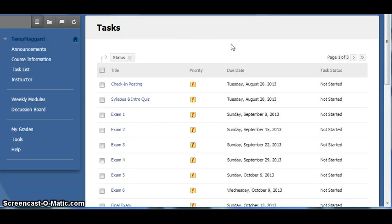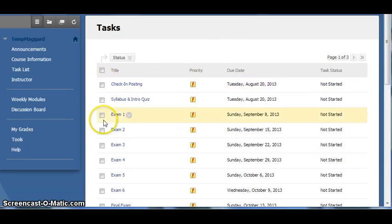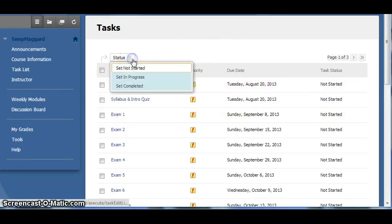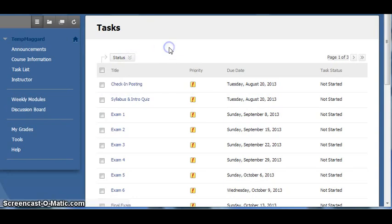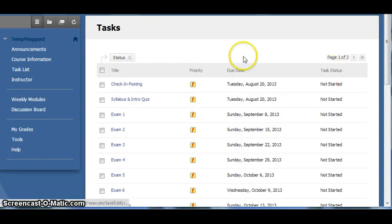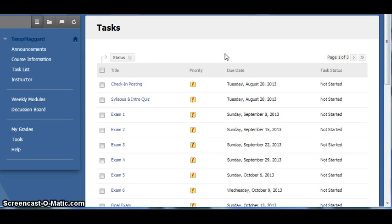You can change the status of an item using the checkboxes and the dropdown at the top. And you can sort by due date or task status. This list is for your reference only, so play around with the list to see how it might be useful to you.